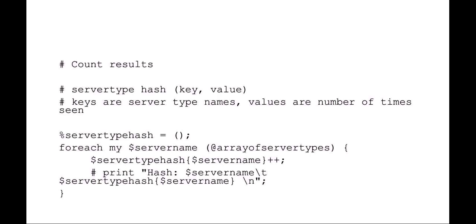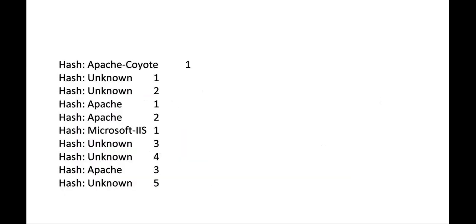Then what you can do is do your working on that hash value. So what that ends up looking like is something like this. You've got an unknown. If an unknown comes by again, it's going to increment it. You see Apache. If Apache comes by again, it's going to increment it. Then an unknown comes by, it'll increment it. So what you end up with is a hash of your keys, which are server types, and your values, which are number of times that it's come by.